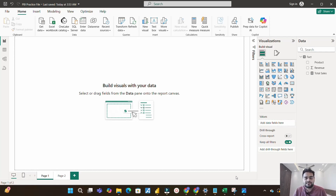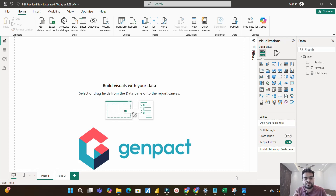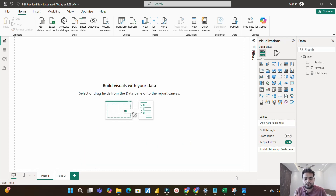Radhe Radhe everyone. In this video I will discuss one scenario-based Power BI interview question which was recently asked at Genpact, a big multinational company. This scenario was provided to me by one of my LinkedIn connections and it is very tricky. If you don't know about it you won't be able to answer this in your interview, so that is why I am making this video.